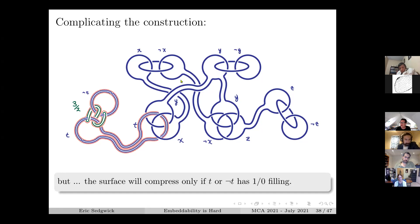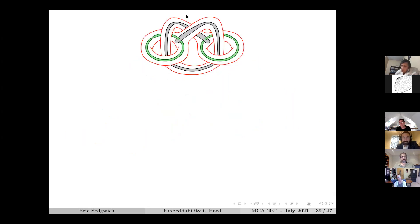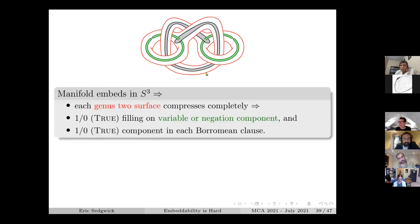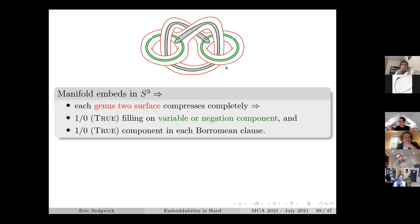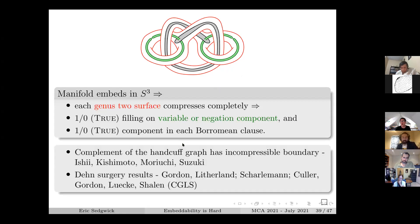If you fill to get S3, that surface must compress completely. The idea is: if the manifold embeds in S3, this surface must compress, and it's been built carefully enough so that the surface will only compress if one of these has a 1/0 filling - meaning you can interpret one of them as true. This happens for each of the variable gadgets, and you also need the Borromean rings to fall apart, giving you satisfiability.